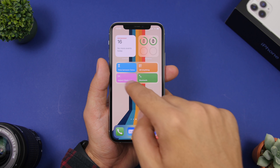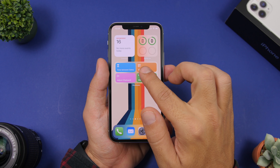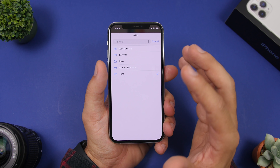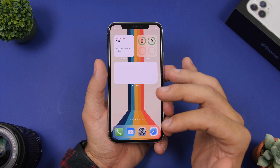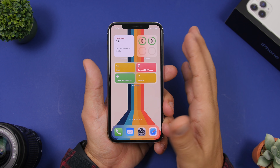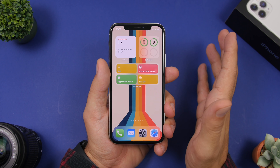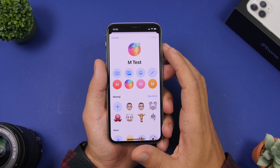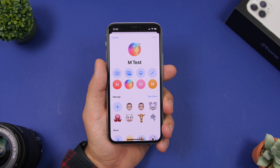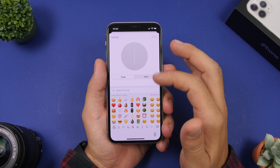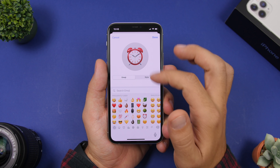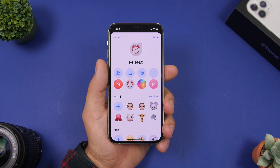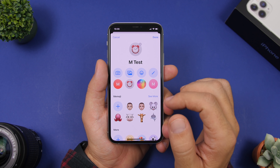If you're using the Shortcuts widget on iOS 14, you can change which shortcuts are displayed in the widget. 3D Touch the widget, tap Edit Widget, then tap on the folder option to choose whichever folder you want to display. The new Shortcuts app on iOS 14 now lets you create folders — add your shortcuts to a folder and then select that folder in the widget. You can also set an emoji as the profile picture for any of your contacts, which is really fun.